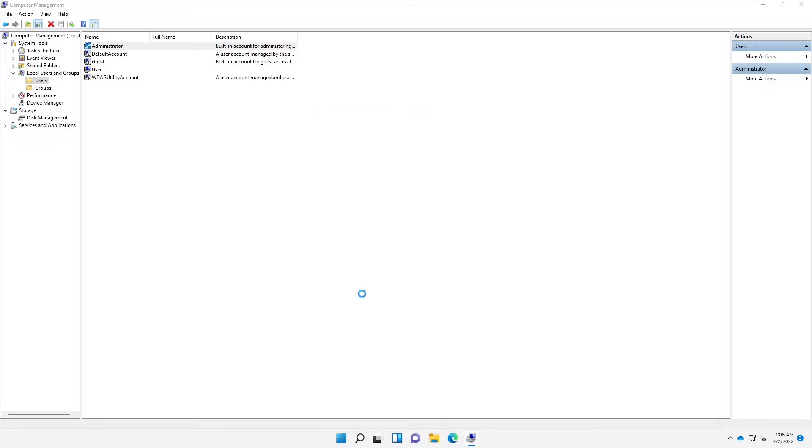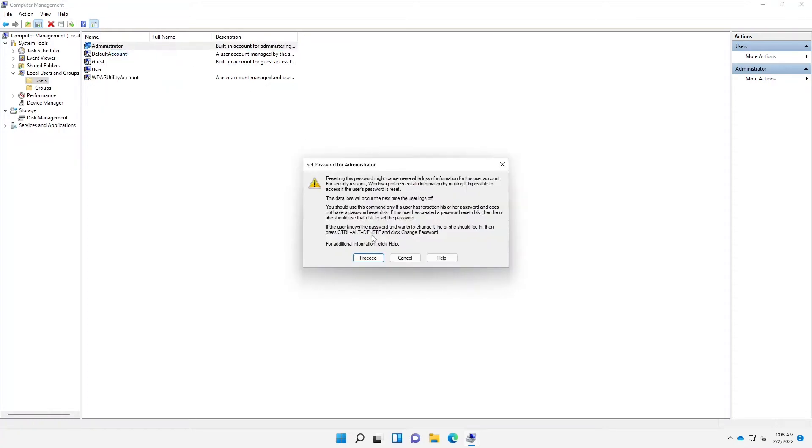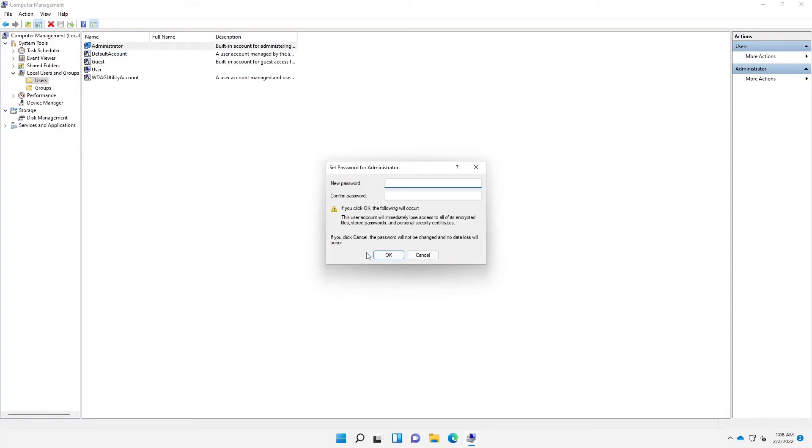We want to set a password for this account because it's very important. Anyone can log on to your device and do damage without a password on the administrator account. Let's enter a password, confirm it, and click OK. Password is set.